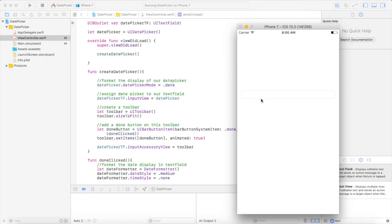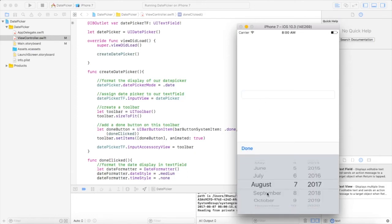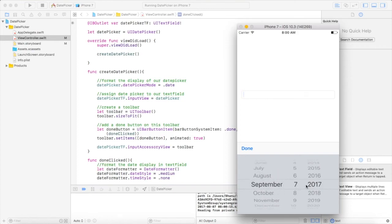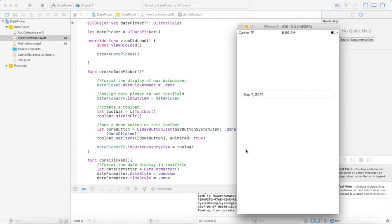Now run the app. This is our text field — when we click on it, it will populate our date picker with date only. Once the user chooses a date, click on the done button and it will display the formatted date in our text field. That's all about this video, thanks for watching and keep coding.